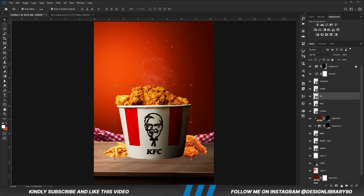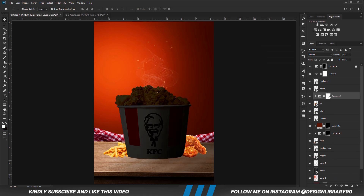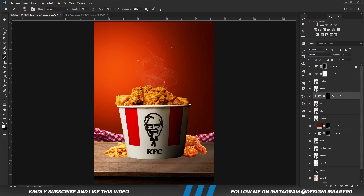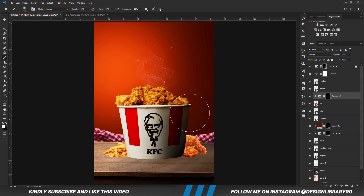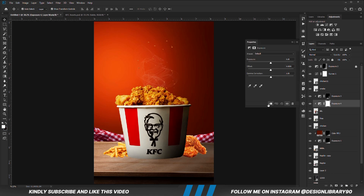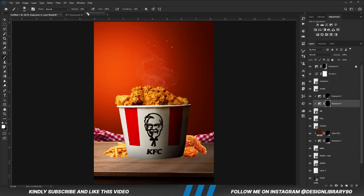With this layer selected, we are going to create an Exposure adjustment layer clipped onto the layer so the effects are applied only to the layer. With the mask selected, Ctrl+I to Invert. With the soft round brush, foreground color set to white, we are going to be painting some shadows. Reduce the opacity. With the layer selected, we are going to create another Exposure adjustment layer, already clipped onto the layer. With the mask selected, Ctrl+I to Invert. With the soft round brush, foreground color set to white, we are just going to paint some shadows.